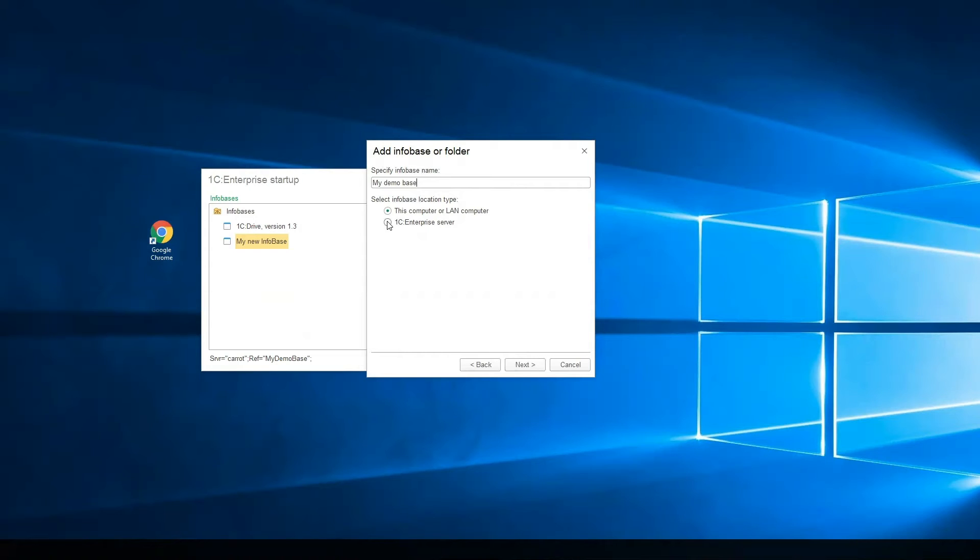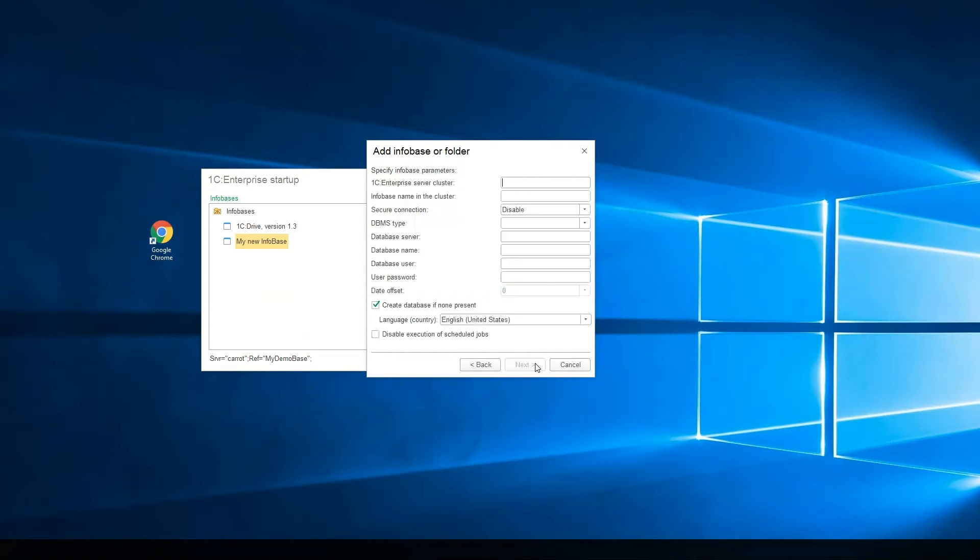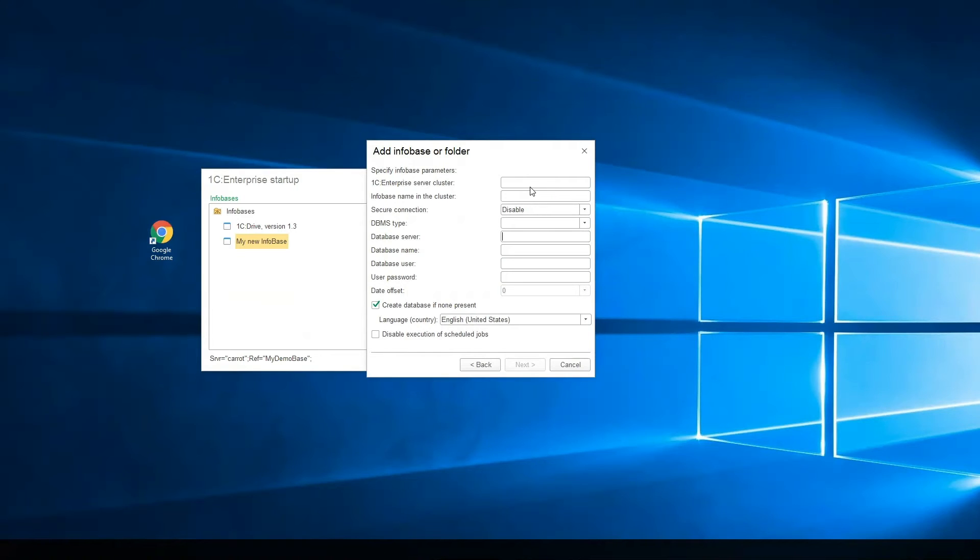We select option 1C Enterprise Server. And there are a lot of settings. I know that all of the settings are known by your system administrator. I talked with my system administrator earlier and know what name is my server.